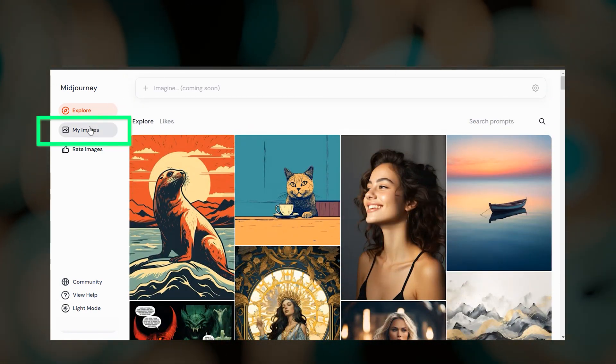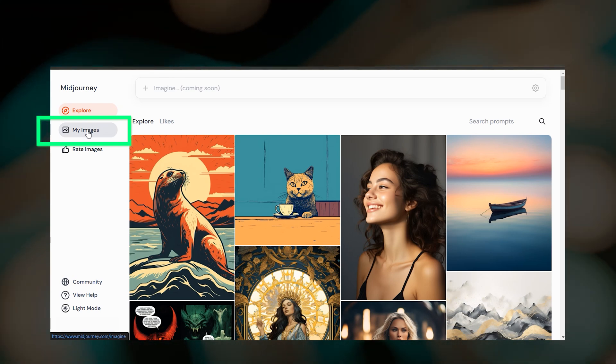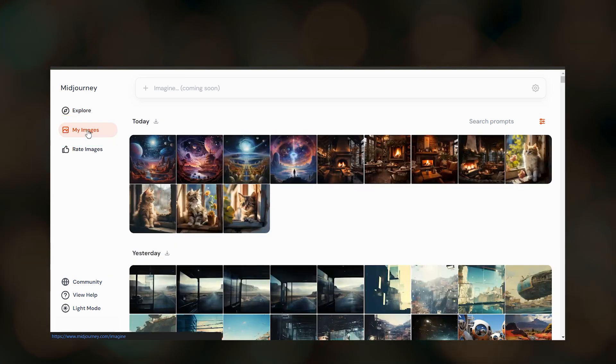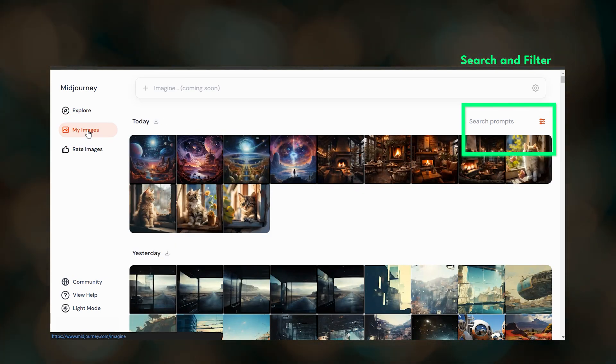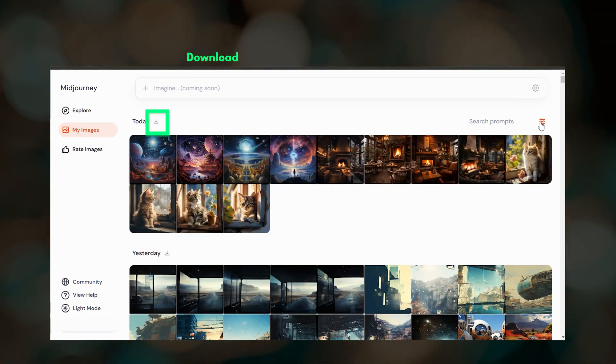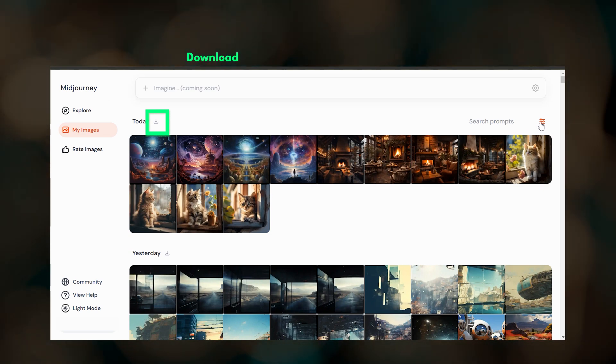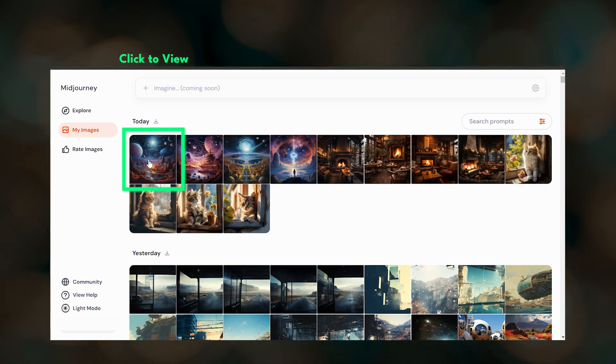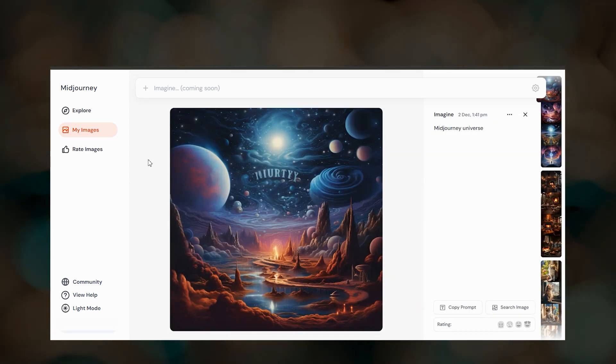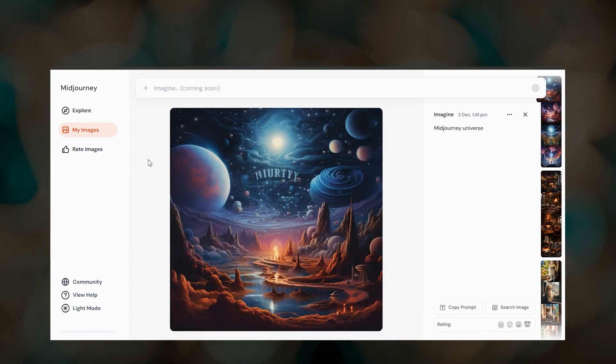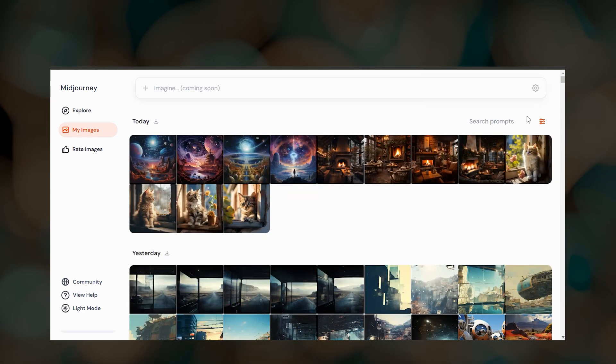To see your image gallery, click my images. You can filter, view, search and download your images here. Midjourney's website is actively being developed. So yours might look a little bit different from what I'm showing here.